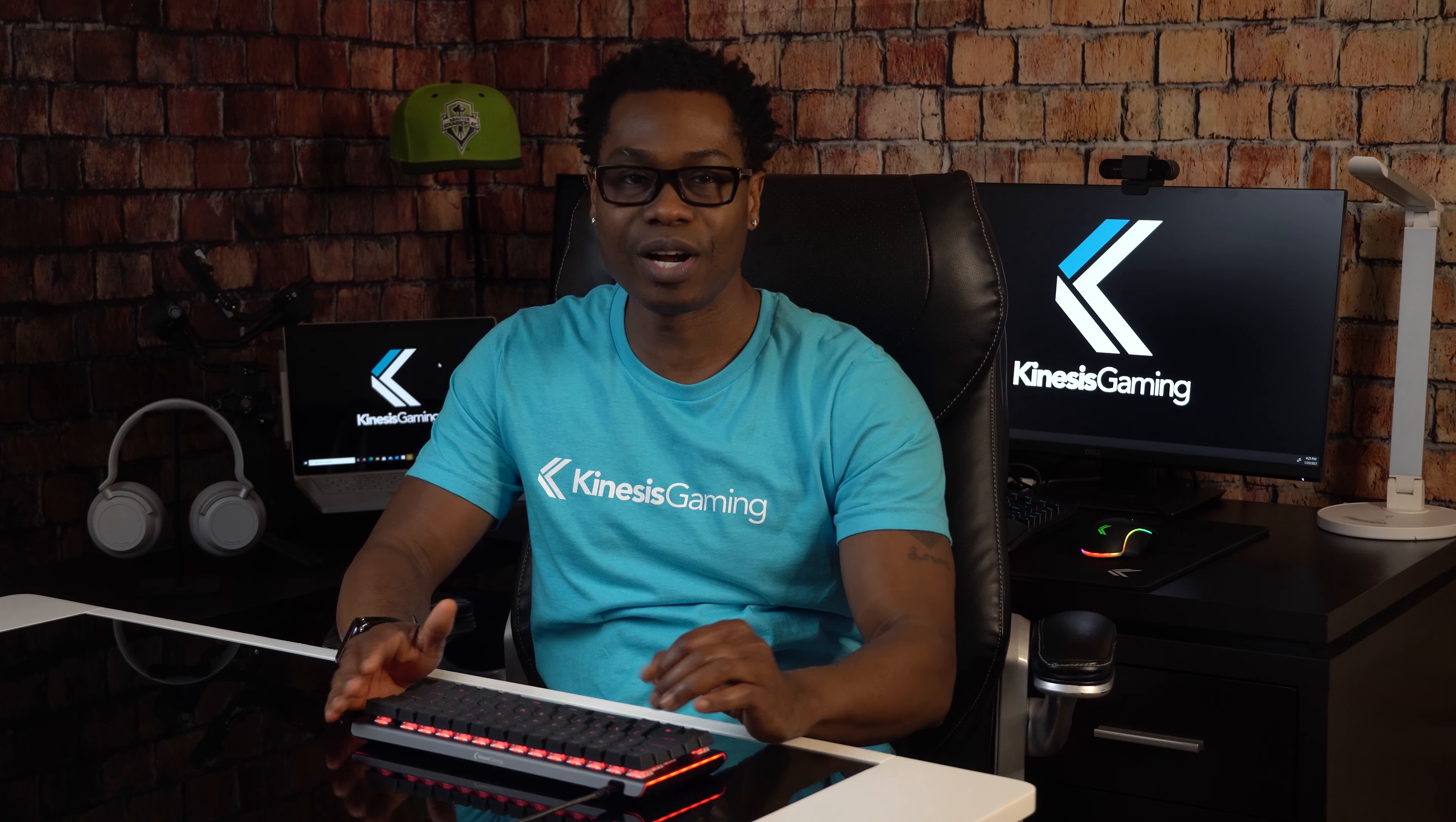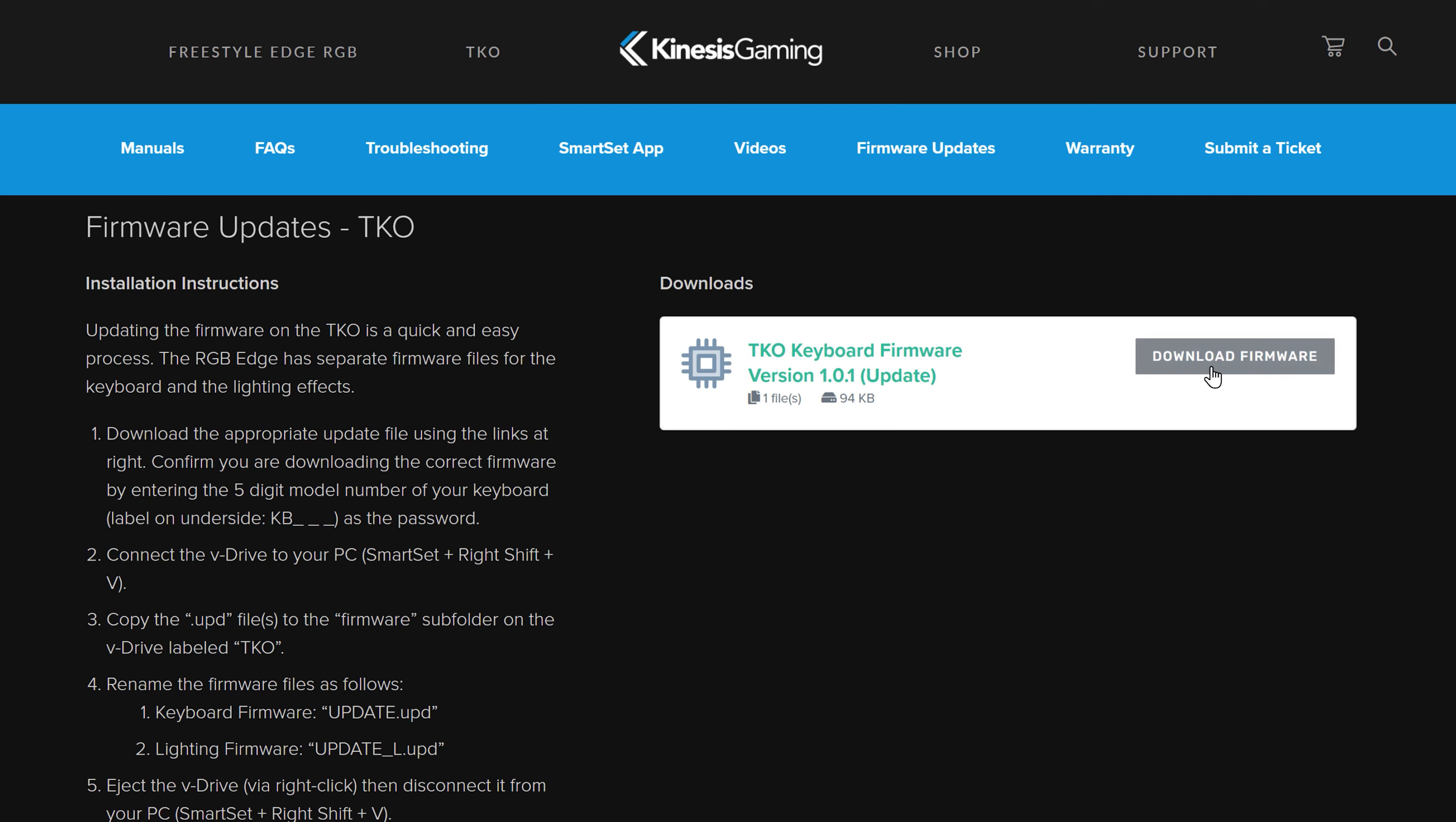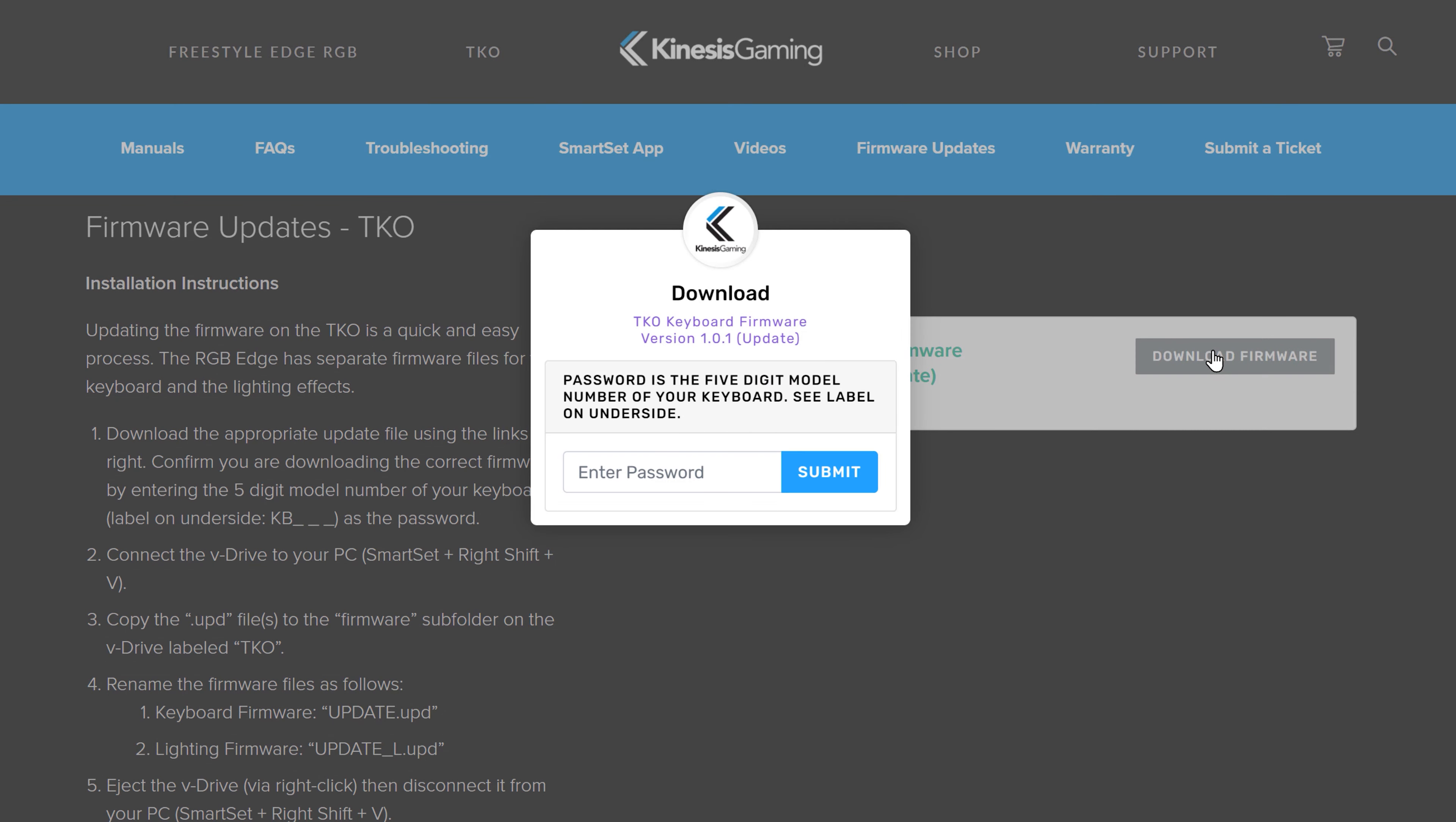If there is a firmware update available, the app will prompt you to download the file from our website.